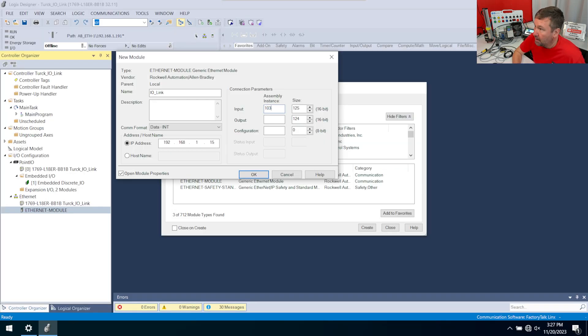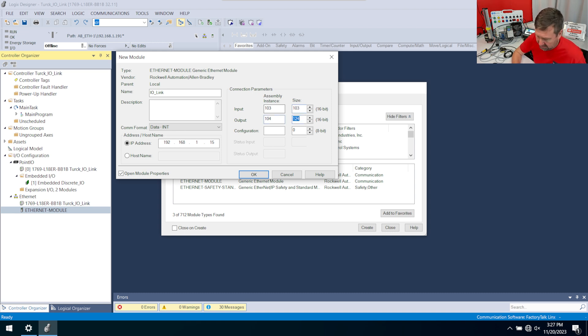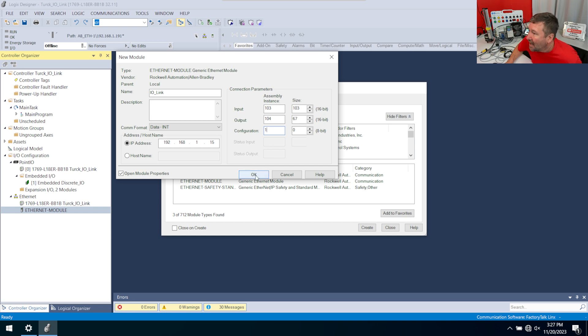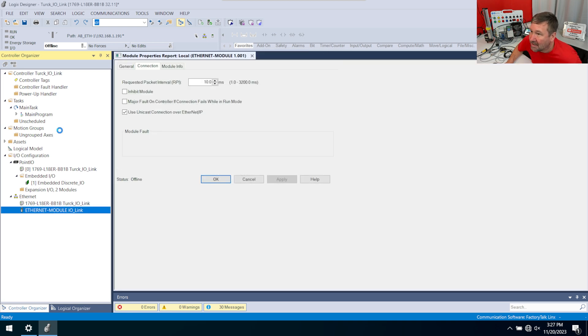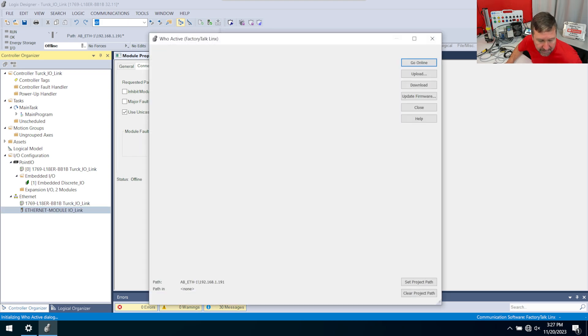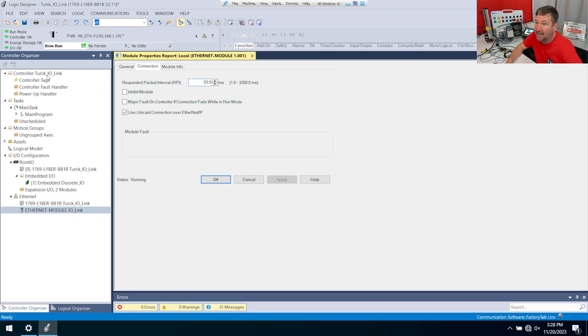And then our configuration is going to be a 1 with a 0 since they didn't specify anything. I'll click OK to that and then go Communications, Who Active, and go ahead and download this program. And if you need any help downloading your program or any of those basic steps, we have lessons on all of that.